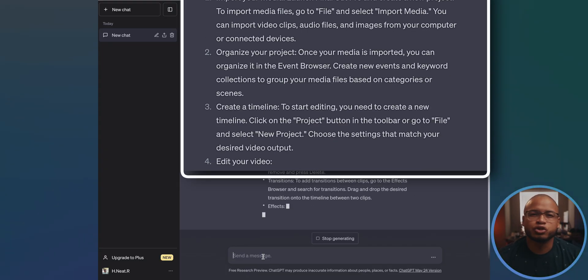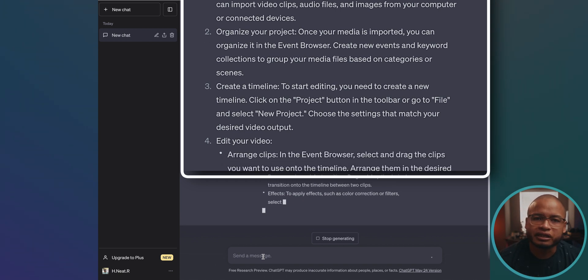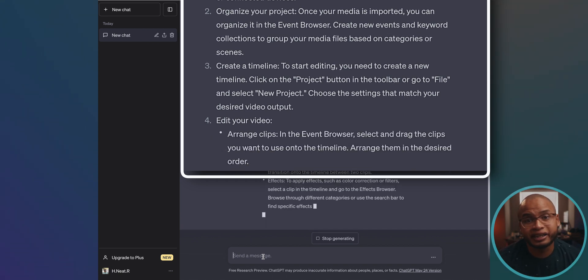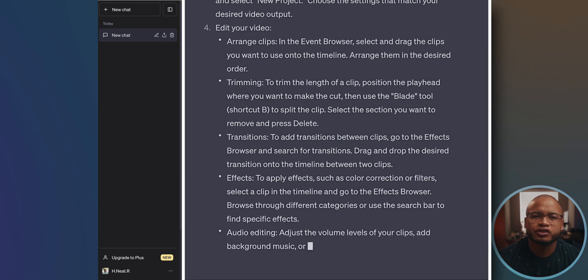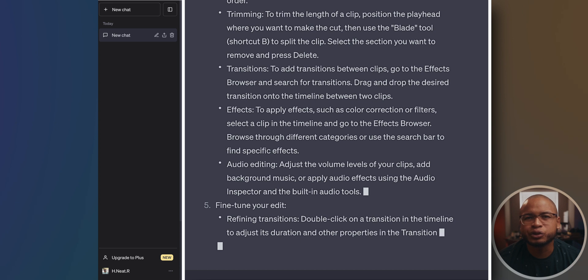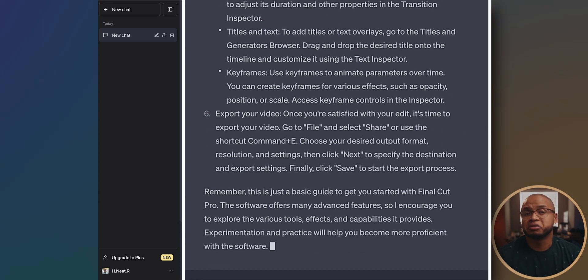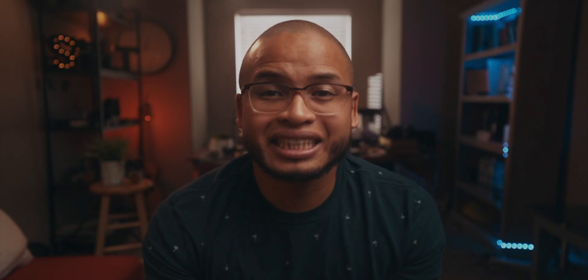But let's go back to ChatGPT's answer. After import, it goes to 'organize your project' and your media — I would do the same after importing. Then 'create timeline,' of course you have to do that if you're editing. Then 'edit' with basic editing tips. Fine-tune transitions and titles, keyframes. And then export. That's pretty good.